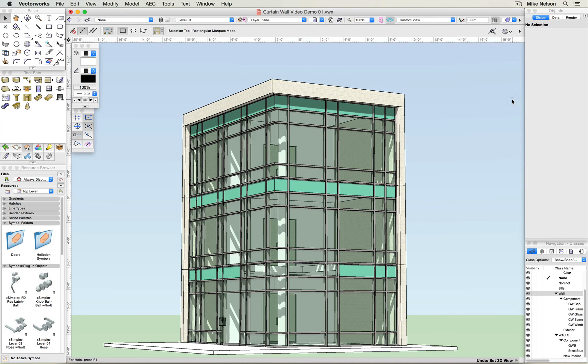You can see that we've gone ahead and converted the glaze panels to spandrel panels where floor and ceiling assemblies occur.